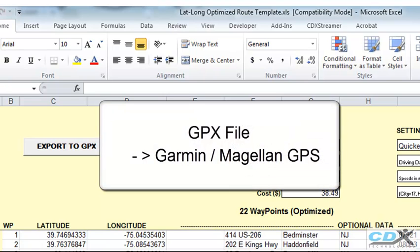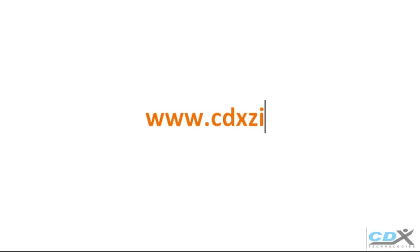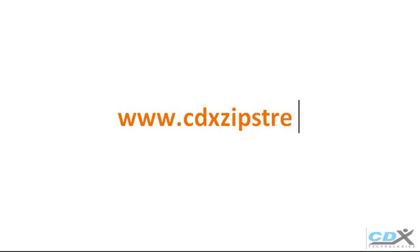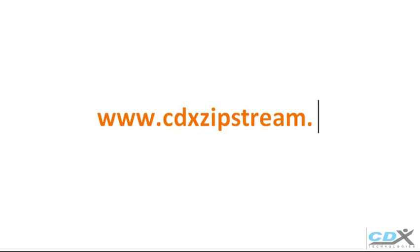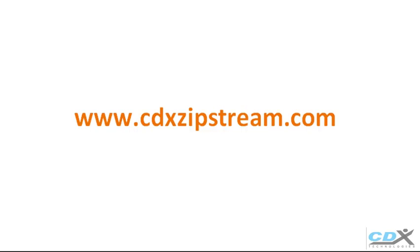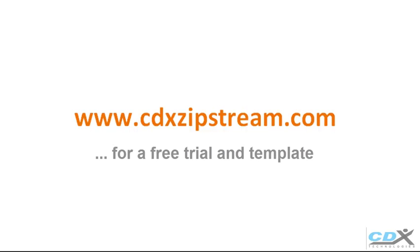If you'd like more information about CDX Zipstream, please visit us at www.cdxzipstream.com. You can evaluate free trials of both CDX Zipstream and Microsoft MapPoint, and you can also download a free copy of this template from the CDX Zipstream links page.